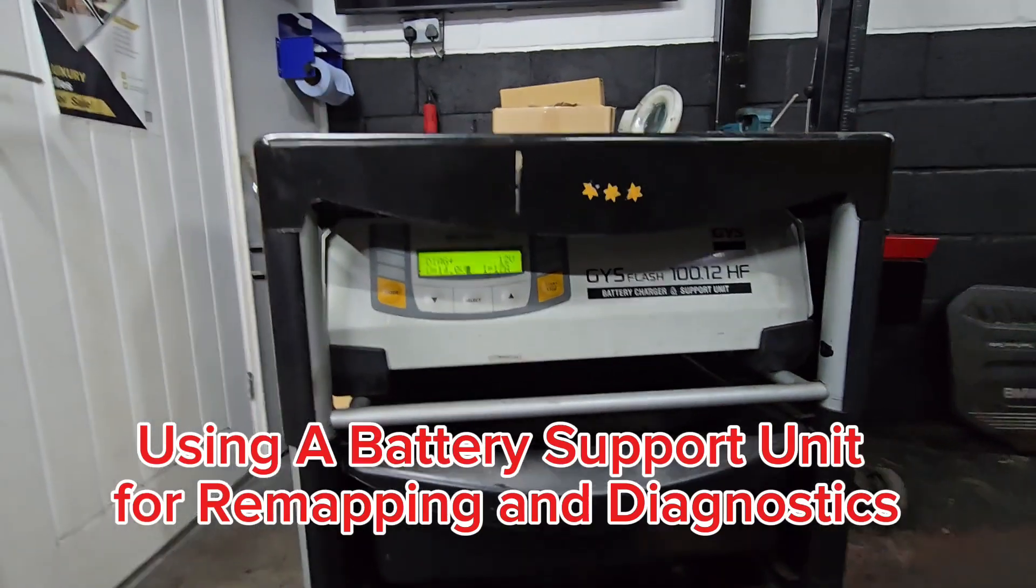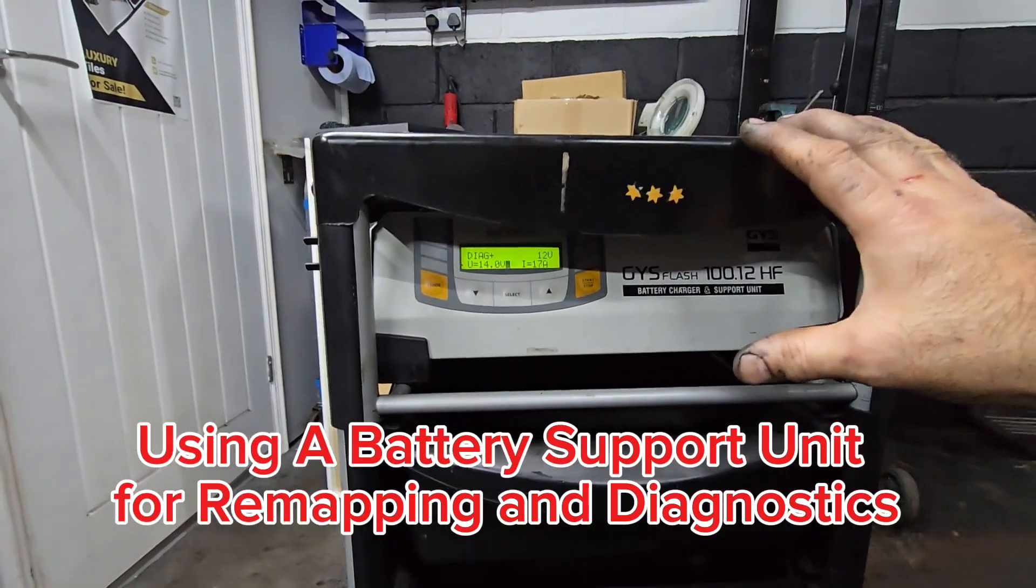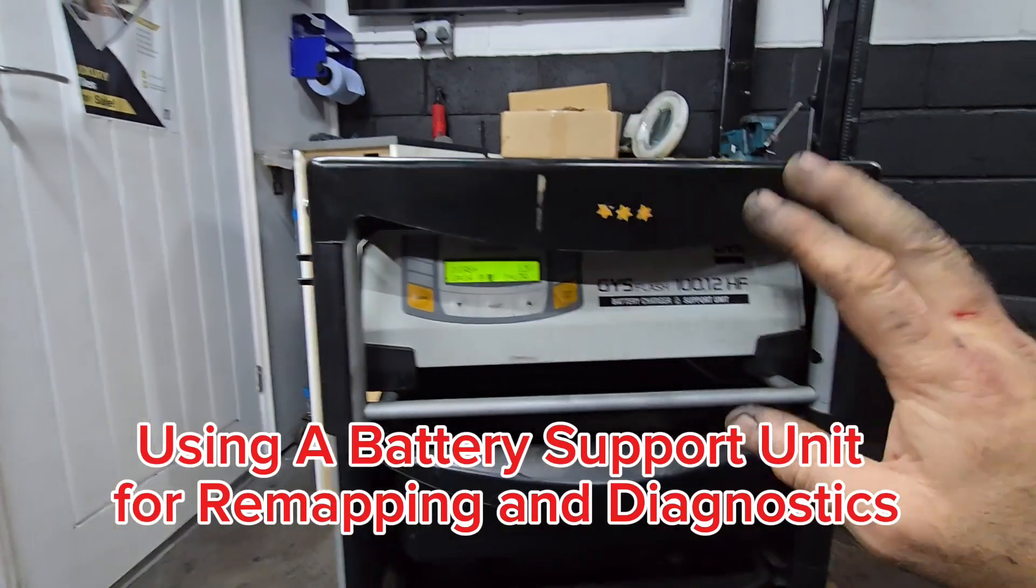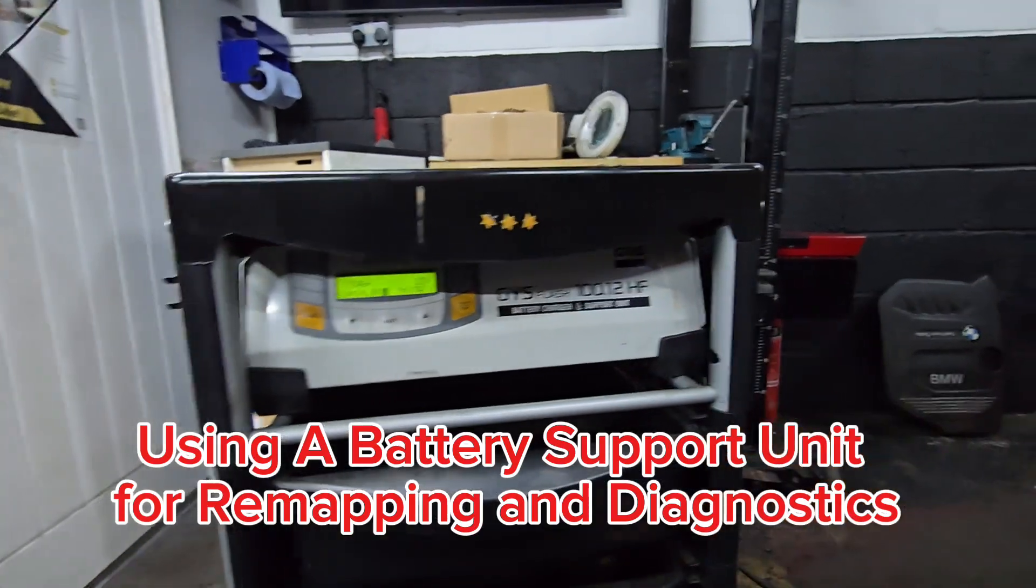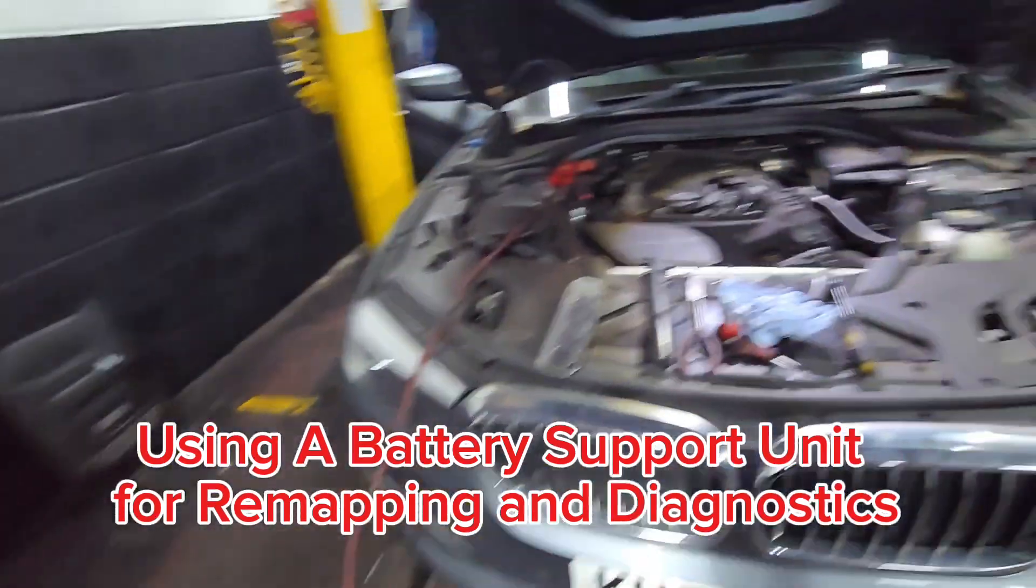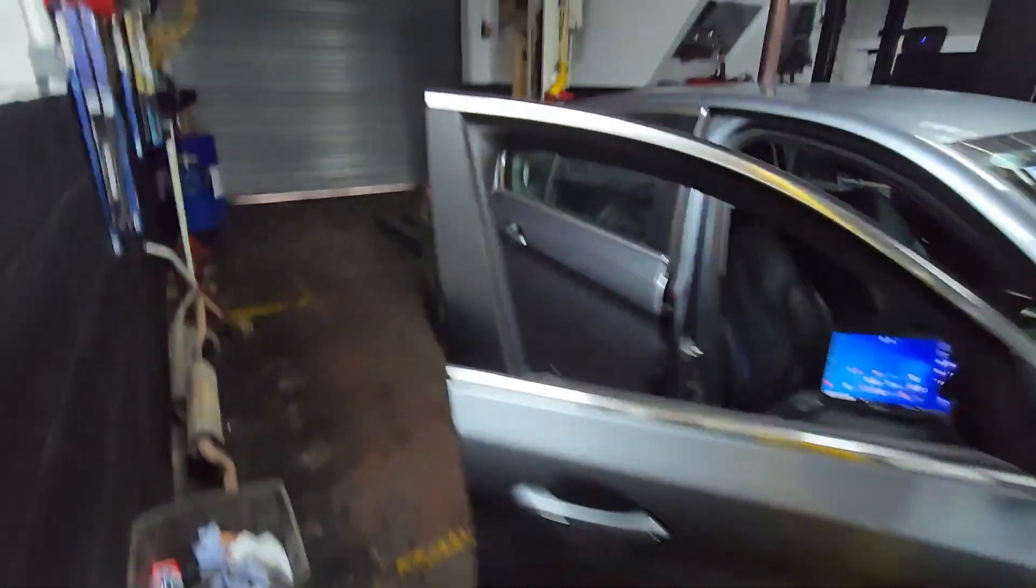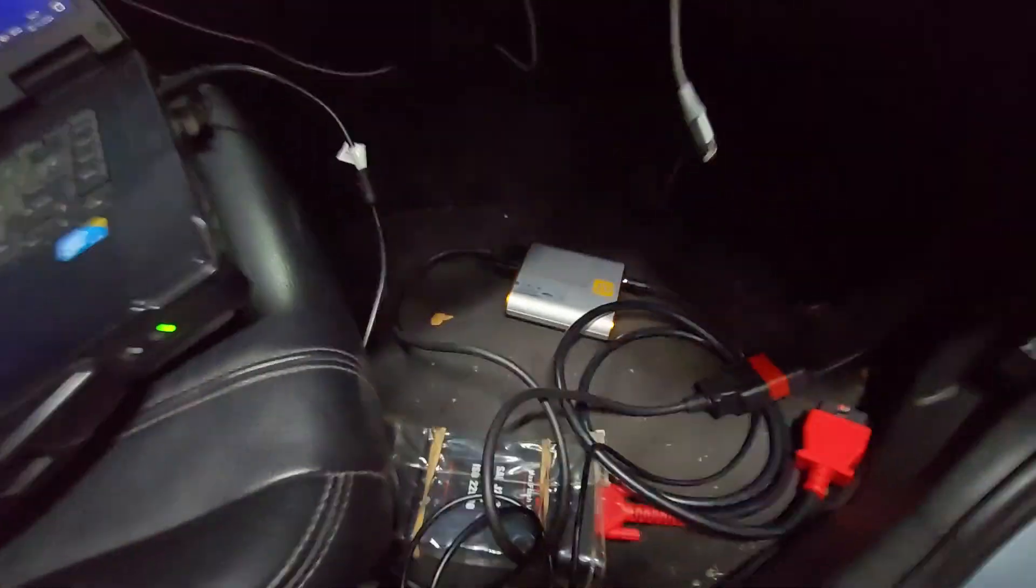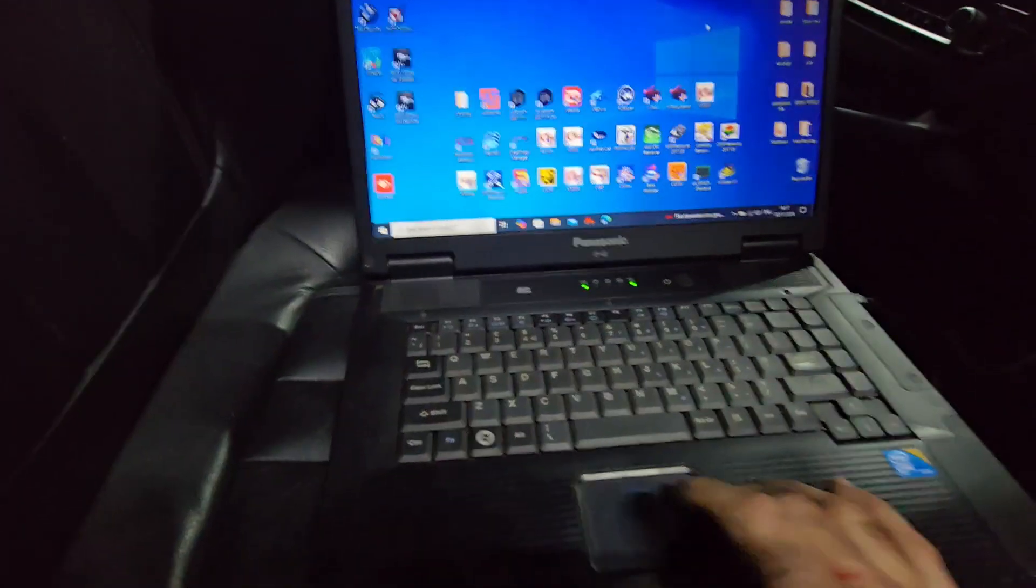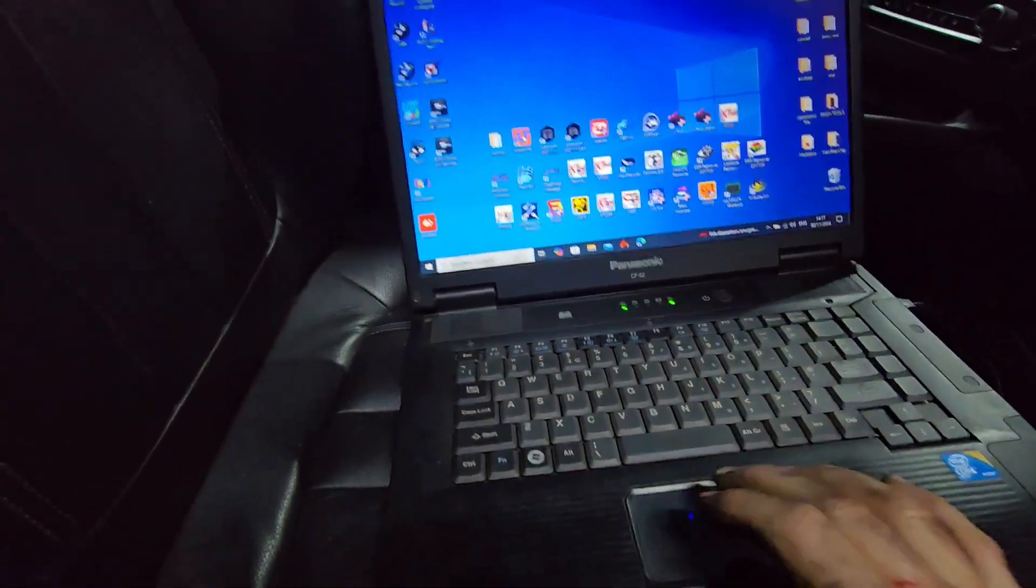Always before you do any remapping, I recommend you put a battery charger support. As you can see, it's connected to the car. Now I'm going to use Autotuner to remap the engine.